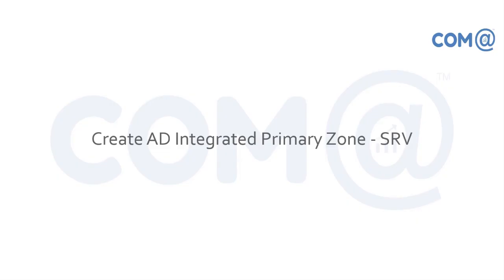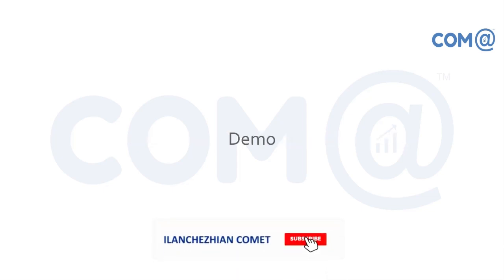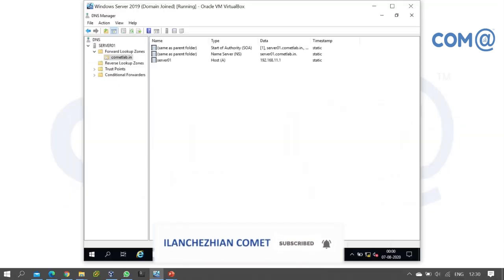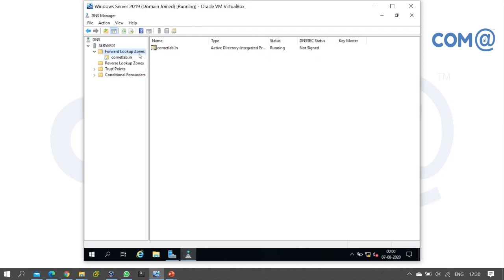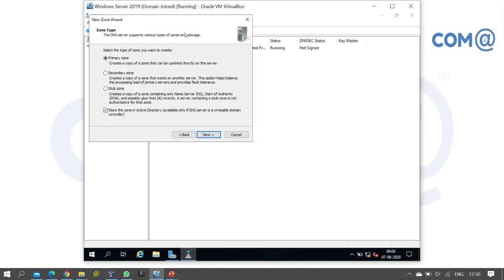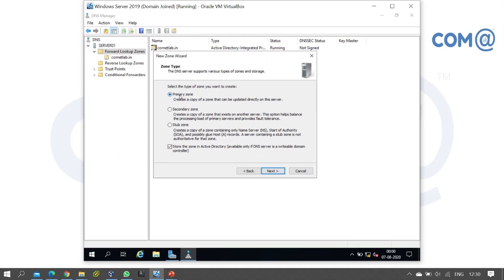In this video, we will learn about AD-integrated primary zone for SRV records — service locator records. In the previous video, we created an AD-integrated primary zone for host records. Now, for service records, we will create an AD-integrated primary zone again. Go to forward lookup zone, right-click, select new zone, and set the zone type to primary zone, AD-integrated.